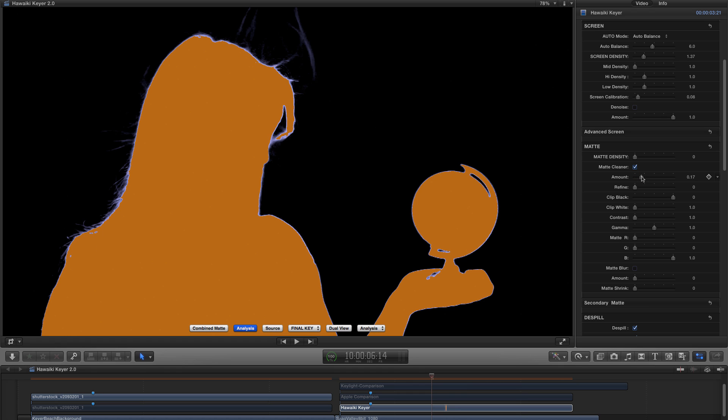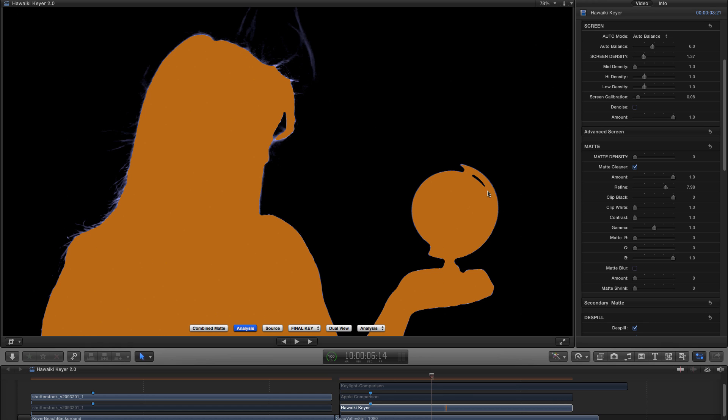If I increase the amount a lot and we look down here, you'll see that I can even start to, if I use the refine tool, I can start to punch that hole back through. Obviously at the expense of some of the rest of the key.